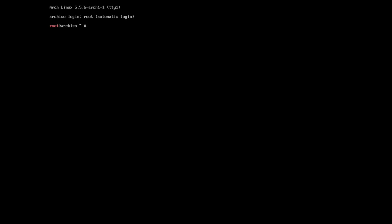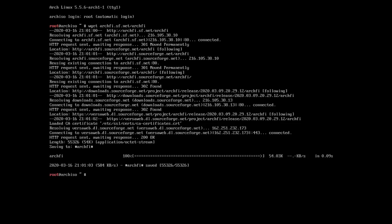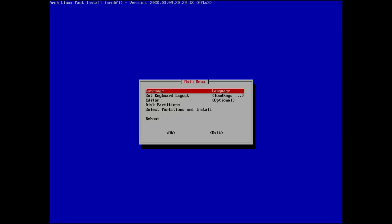We're now at the root prompt on the Arch installer. Running: wget archfi.sf.net/archfi — let me double-check that's typed correctly. That looks correct. Now we just need to run: sh archfi. We are now essentially inside the installer.